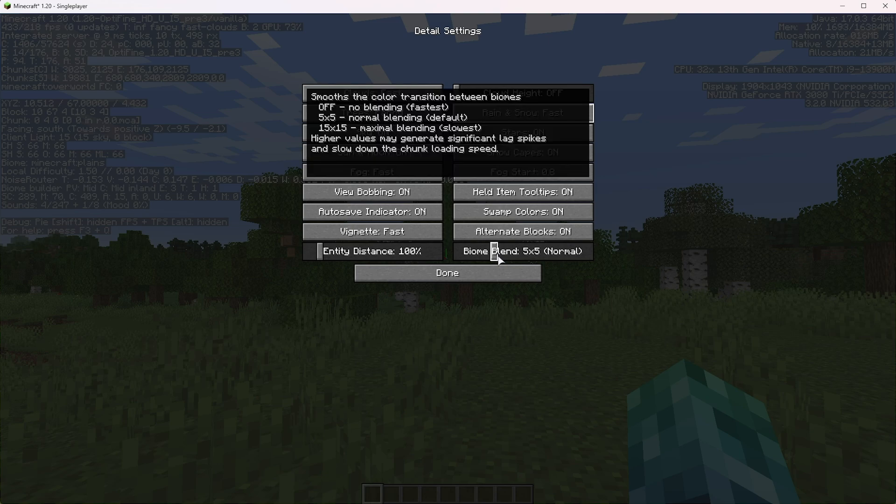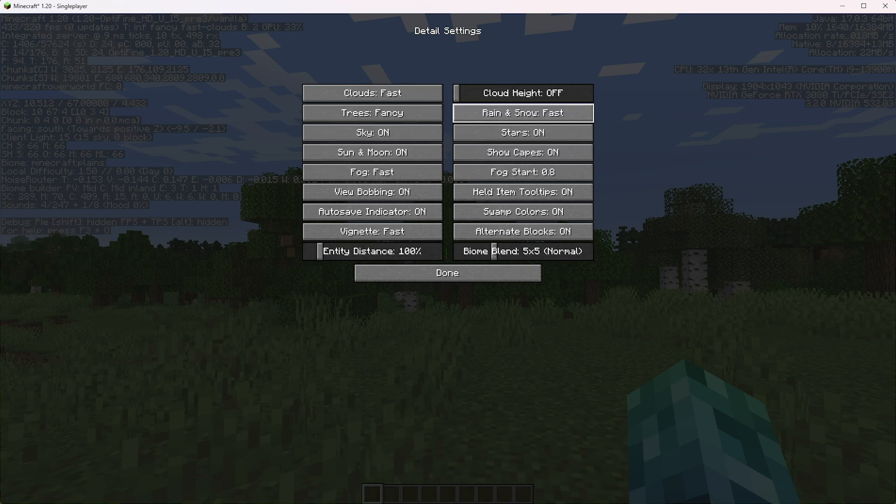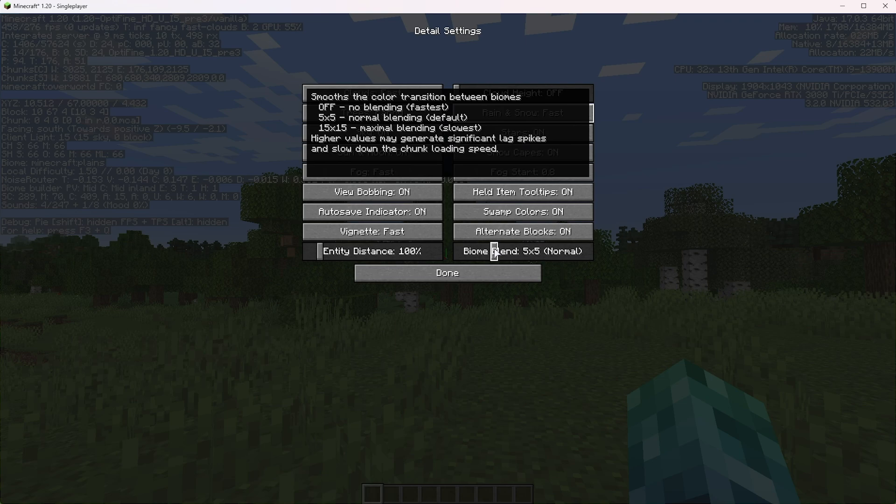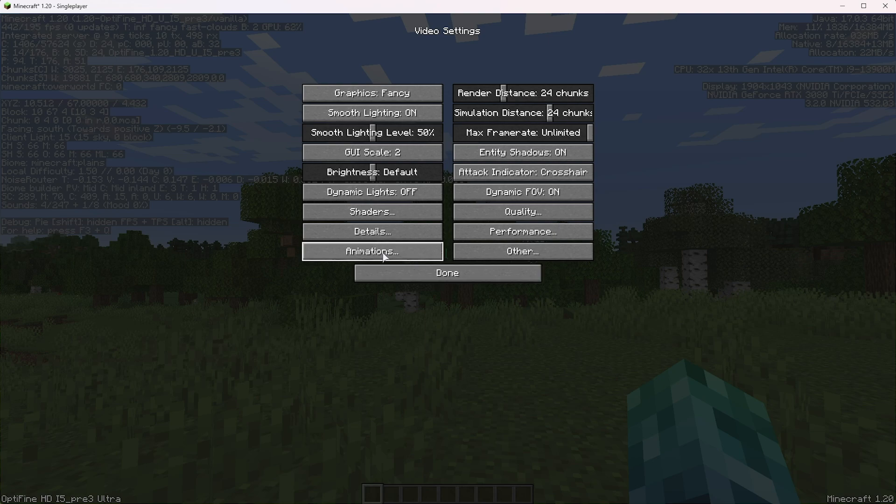Biome blend over here changes how many blocks between biomes. You'll see a transition moving from a dark swamp to a bright birch forest or something like that. You'll see the colors slowly shift. The higher that you push this, the more that blending happens over a larger distance, meaning that it's less noticeable and maybe prettier looking, but to be honest, you can lower this or leave it where it is. If you need a bit more FPS, the impact won't be huge.